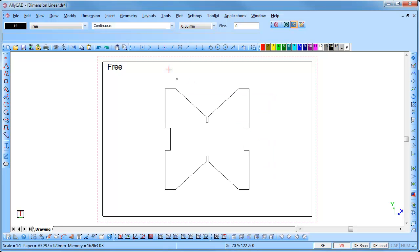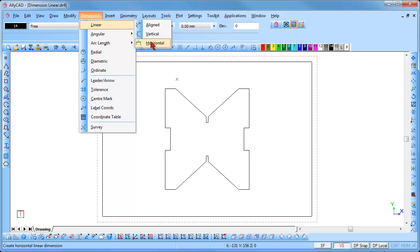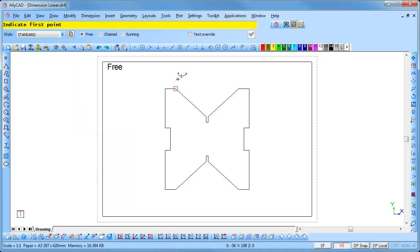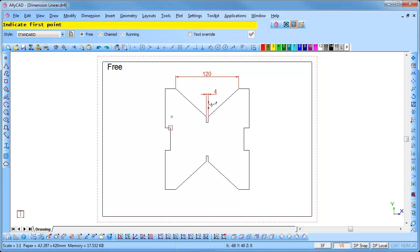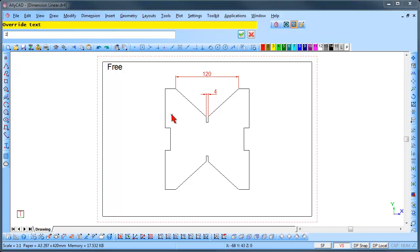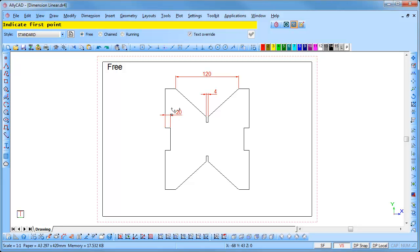The next one we will look at is the free style. Select Dimension Linear Horizontal and click on the free radio button. Indicate the first point by clicking on it and then the next point. Indicate the offset of the dimension away from the drawing and click to insert it. If the area you are dimensioning is too small to position the text inside the arrows, the dimension will be placed on whichever side you position the mouse. If you select the text overwrite option, you will be prompted to overwrite the text once the dimension has been placed. Type in the required measurement and press Enter to have the dimension inserted. The text overwrite option can be used with either running, chained, or free styles and may be edited in the properties bar.